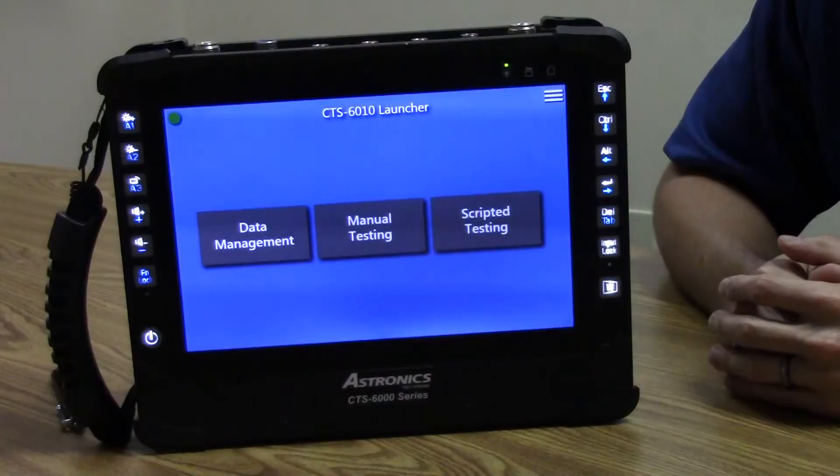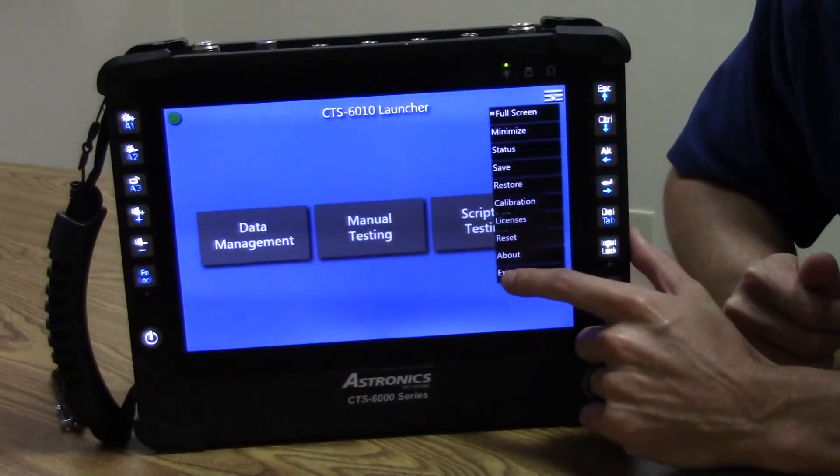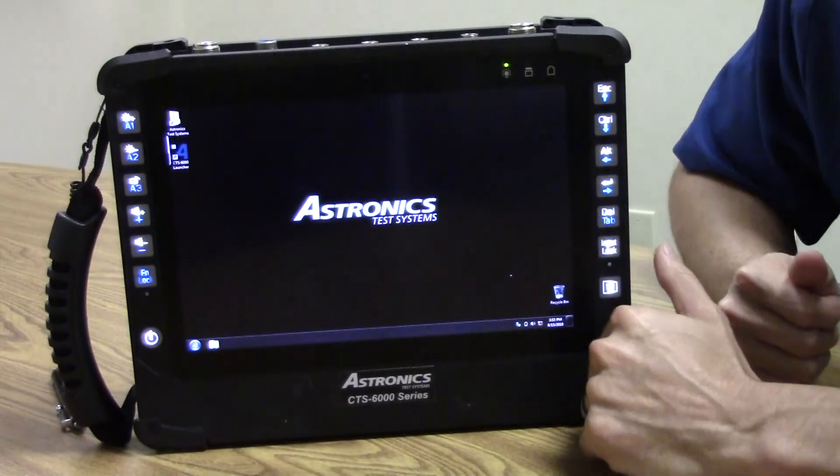Because the CTS 6010 is a Windows-based system, there are lots of possibilities for what can be downloaded — for example, radio OEM firmware updating tools, tuning tools, technical manuals, or any Windows-based application. You can also download help or training videos, as well as customer or company-specific work instructions or procedures. As you can see, we can exit the launcher, which brings us to the desktop.